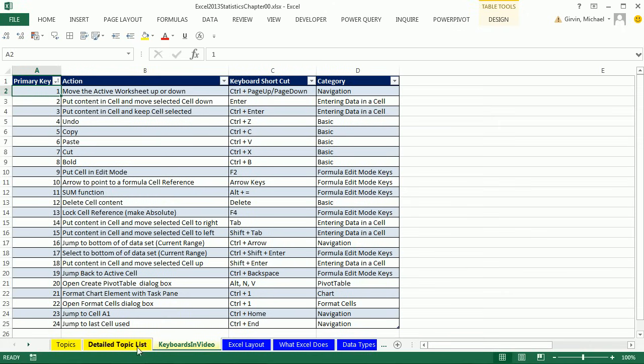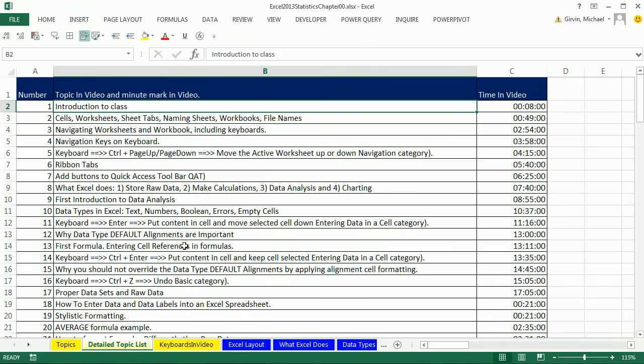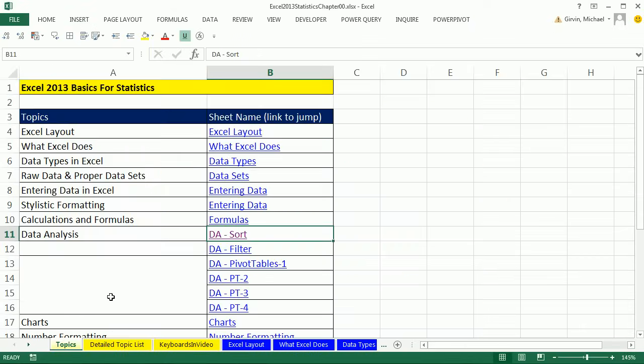All right, so keyboard shortcuts, detailed topic list, and topic hyperlinks to jump to the sheets. We'll see you in the next number one video.